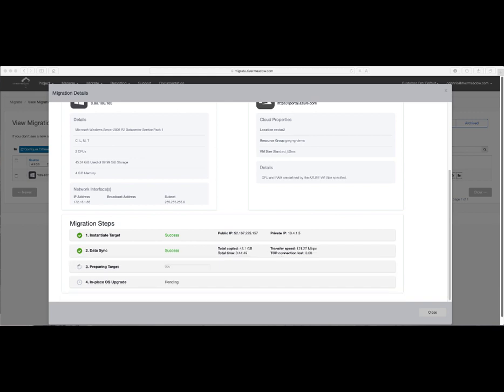Once Data Sync completes, we'll execute the preparing target stage, which includes cloud driver installation as well as cloud software installation. Finally, we'll run the in-place OS upgrade step, but we'll pause at two places here to take a look at the progress on the target machine.